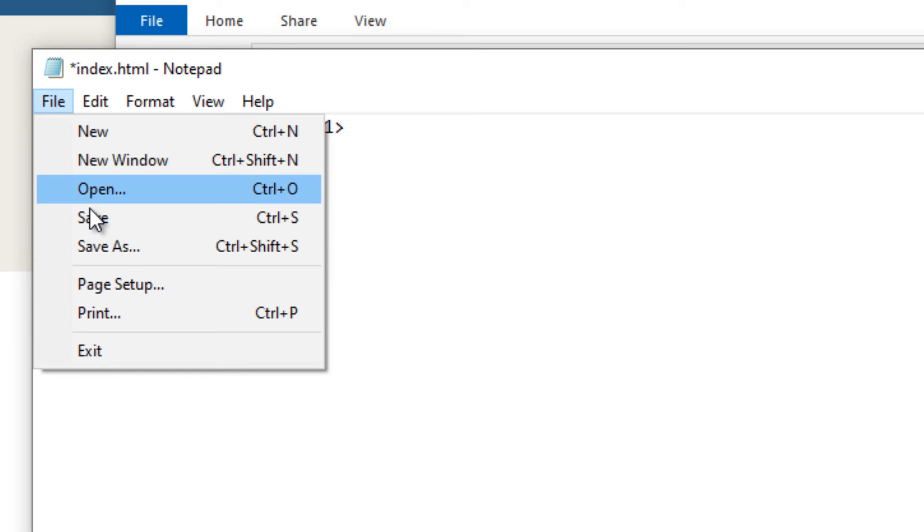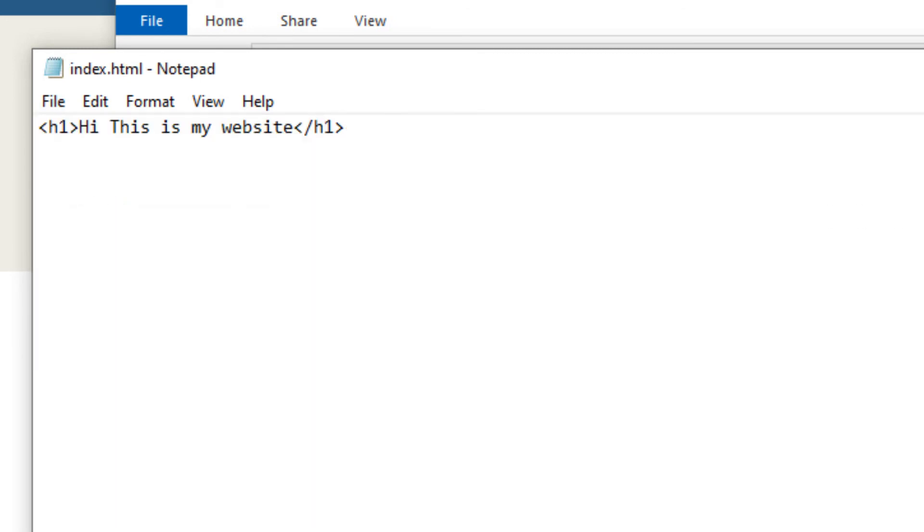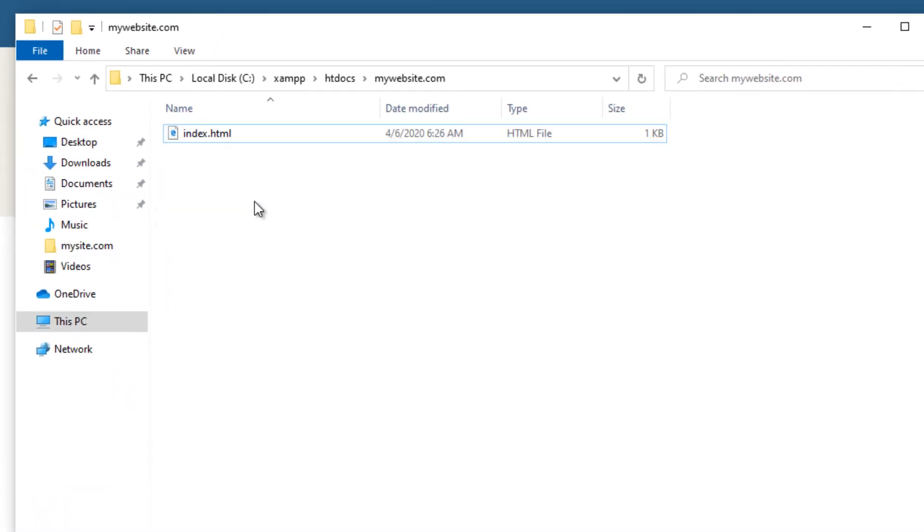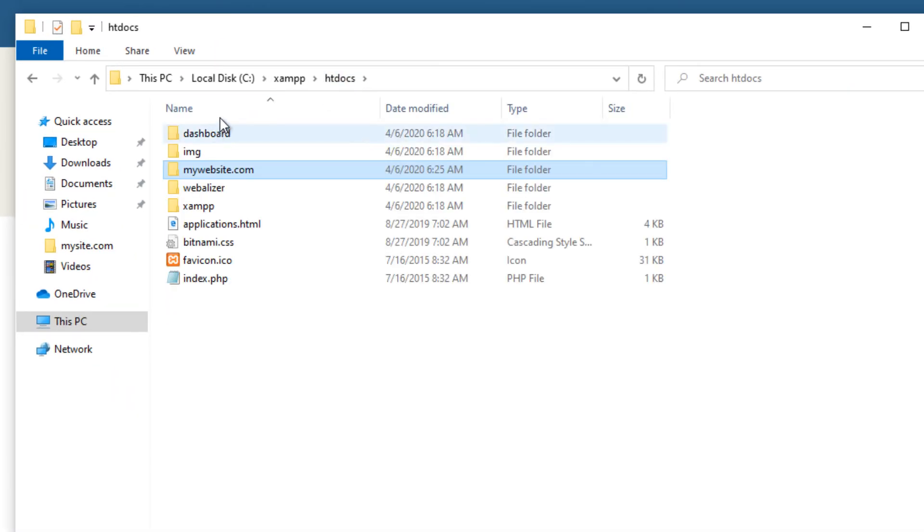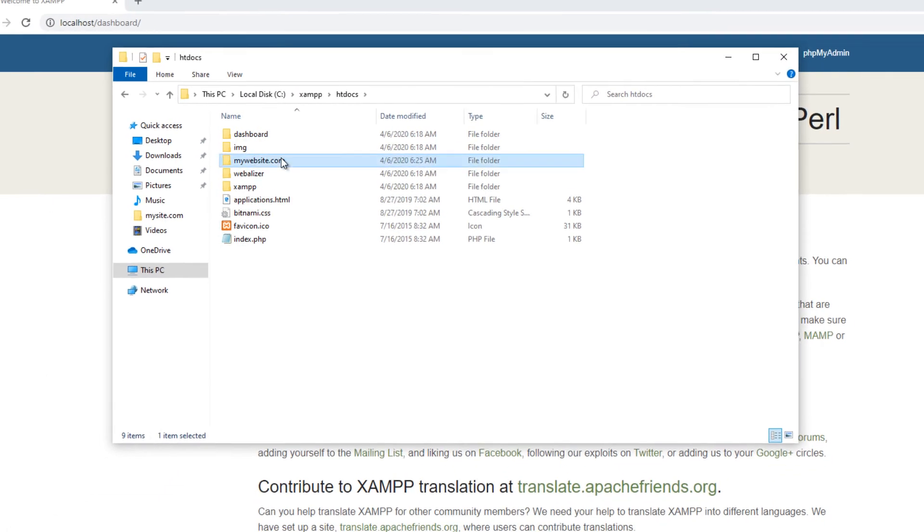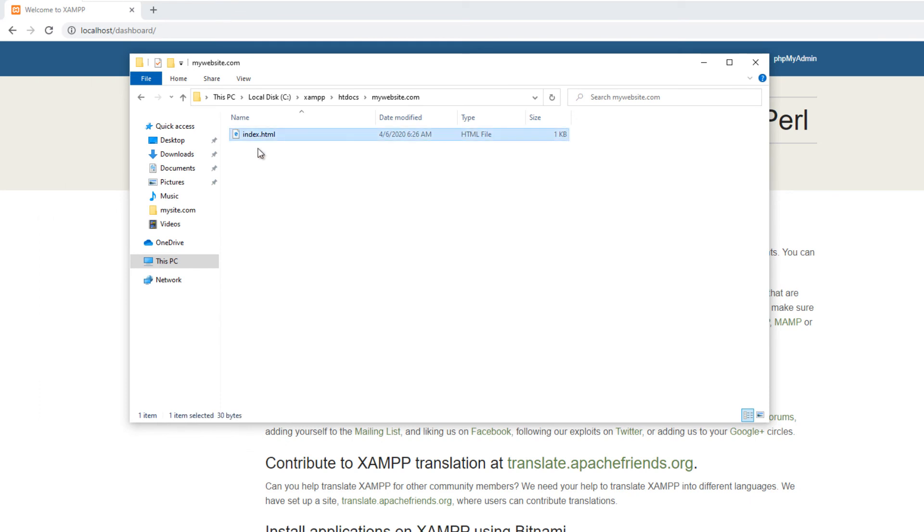Now save this text and open the web page folder inside the localhost folder. As I have mentioned earlier htdocs is the localhost folder. Inside that we have mywebsite.com folder and index.html file.